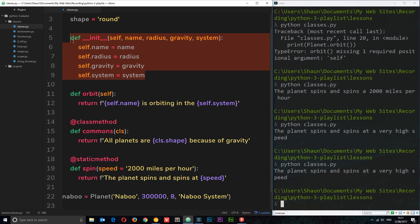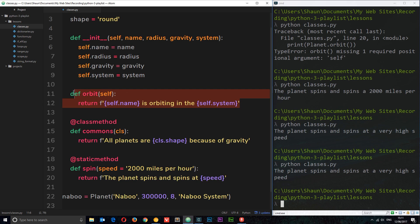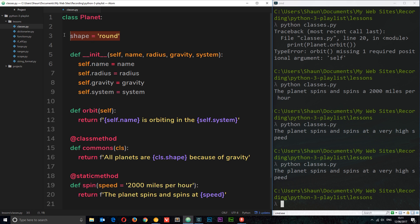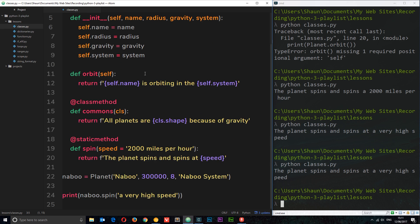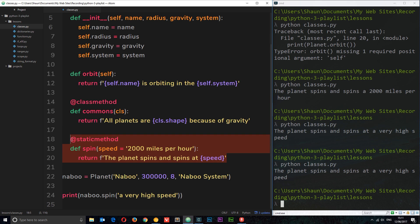So to summarize: instance attributes are available on the instance only. Class-level attributes are available on both the instance and the class. Class methods are available on both the instance and the class itself. And static methods — which don't take self or cls, only explicitly passed parameters — are also accessible on both the instance and the class. It's a lot to digest, but as we start to use this more and more it's going to become more and more transparent to you.